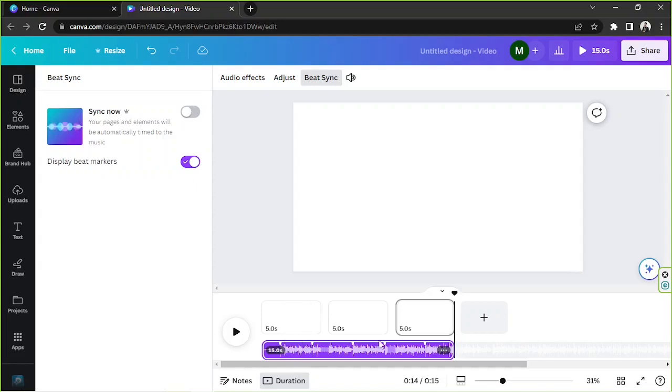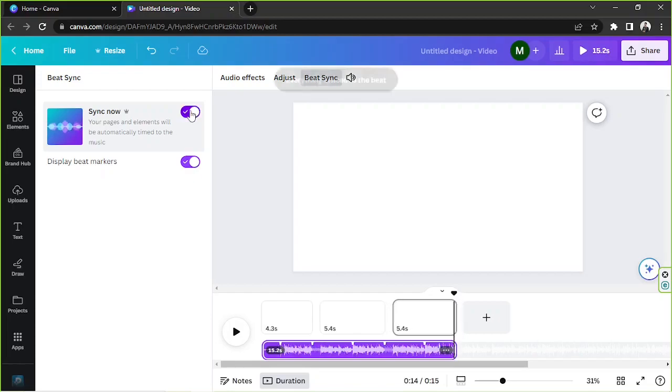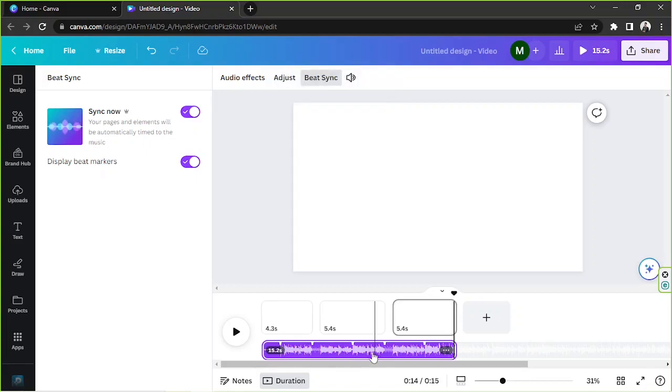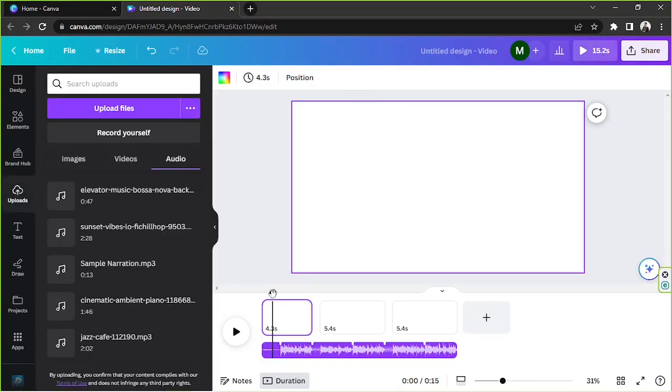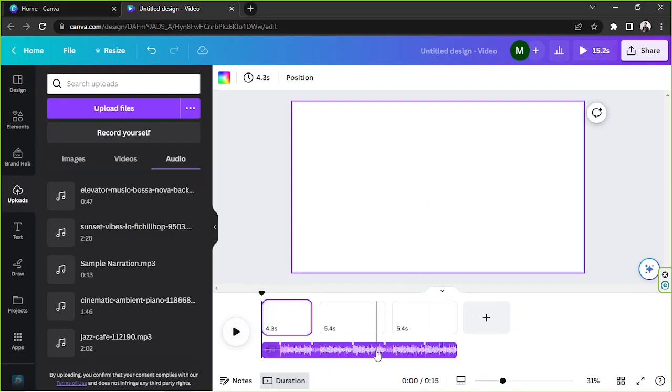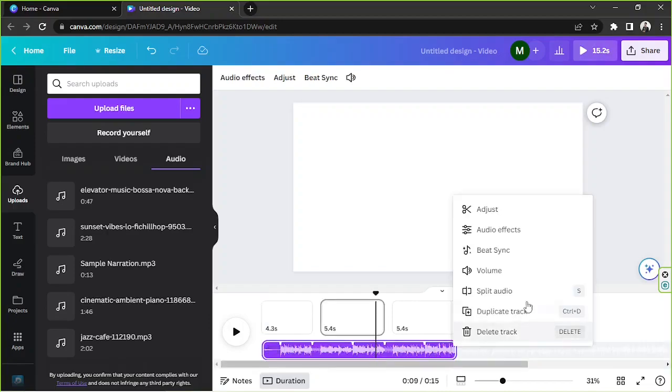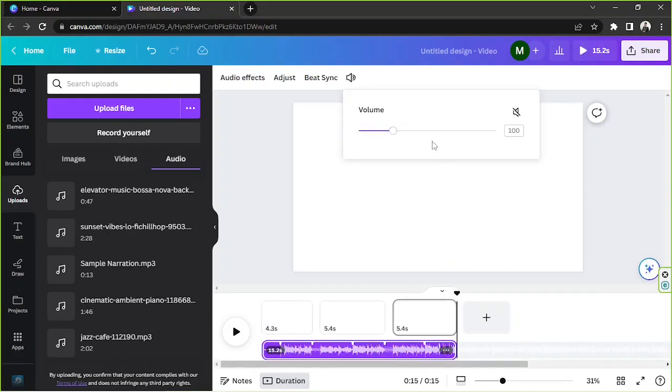And here are your markers. So if you sync now, all of your elements will be timed according to the beats of your audio track. But we're not unfortunately gonna see that because we don't have elements on our design yet. So yeah, and then next we have volume. So of course you can adjust your volume by dragging the slider.